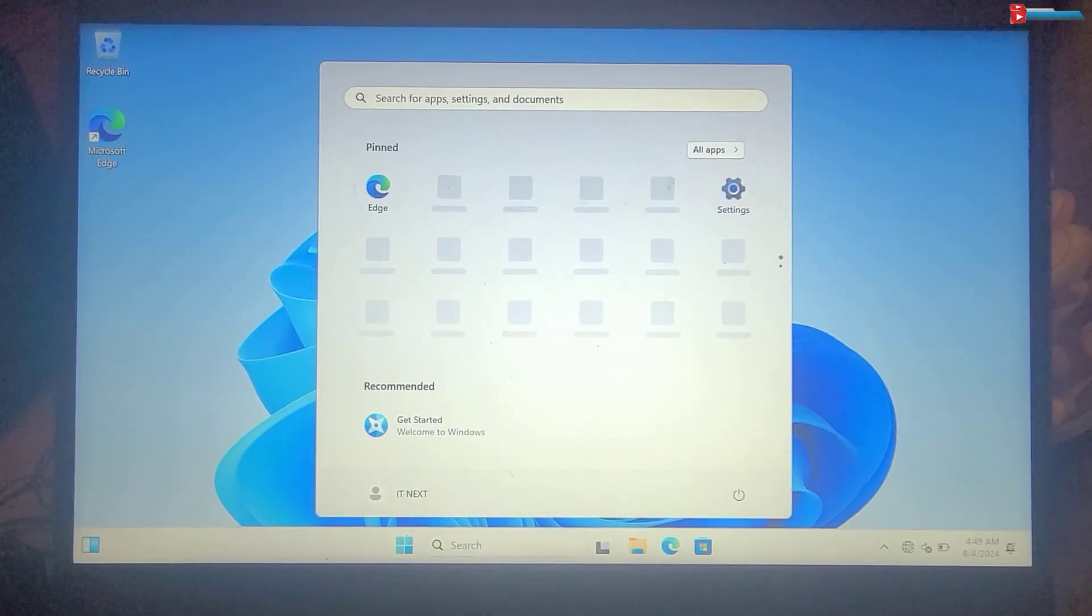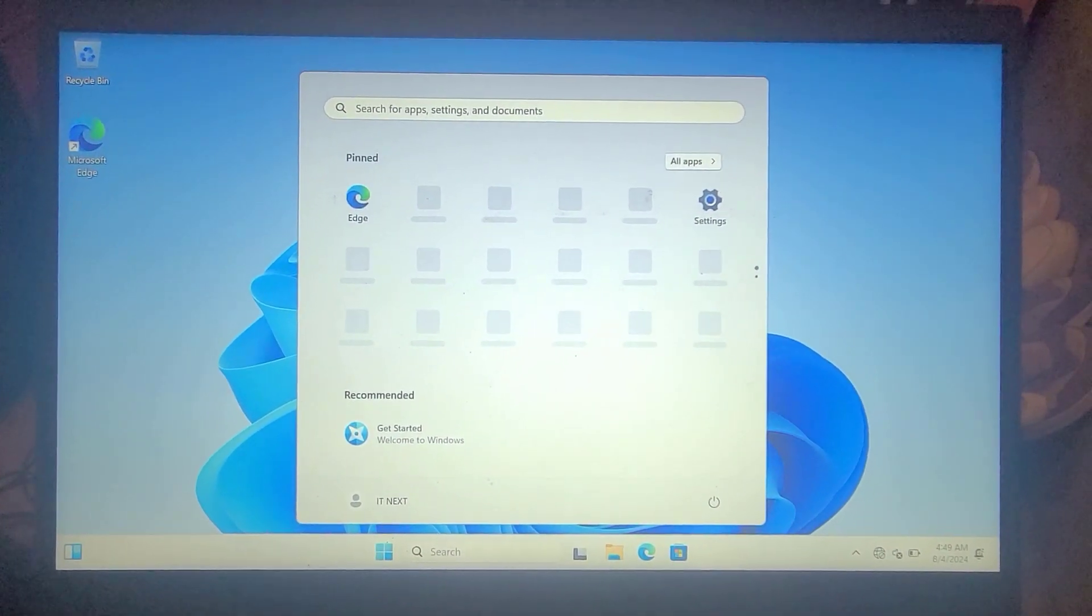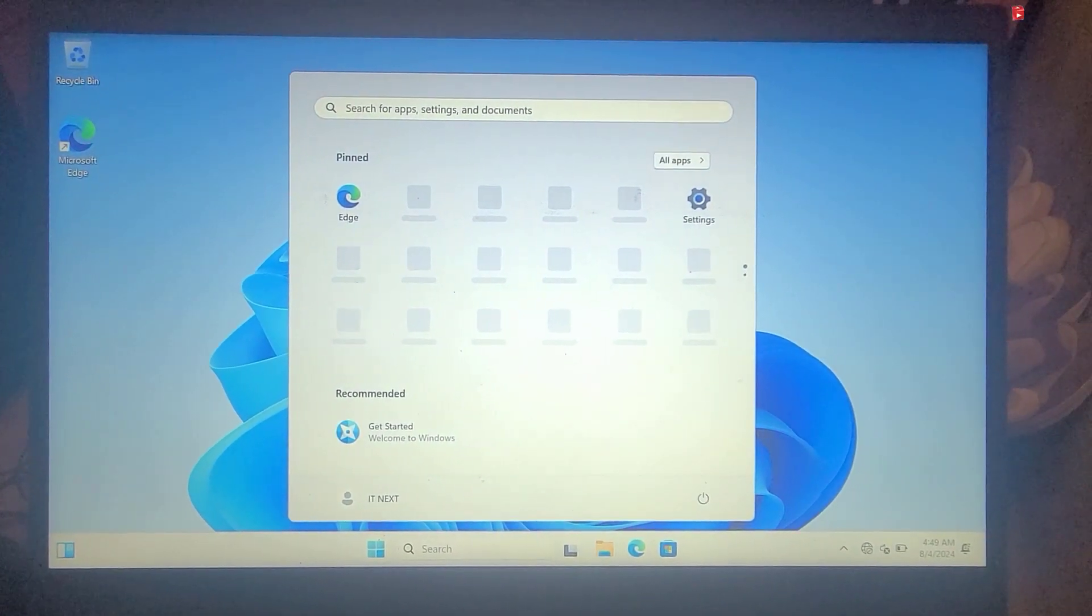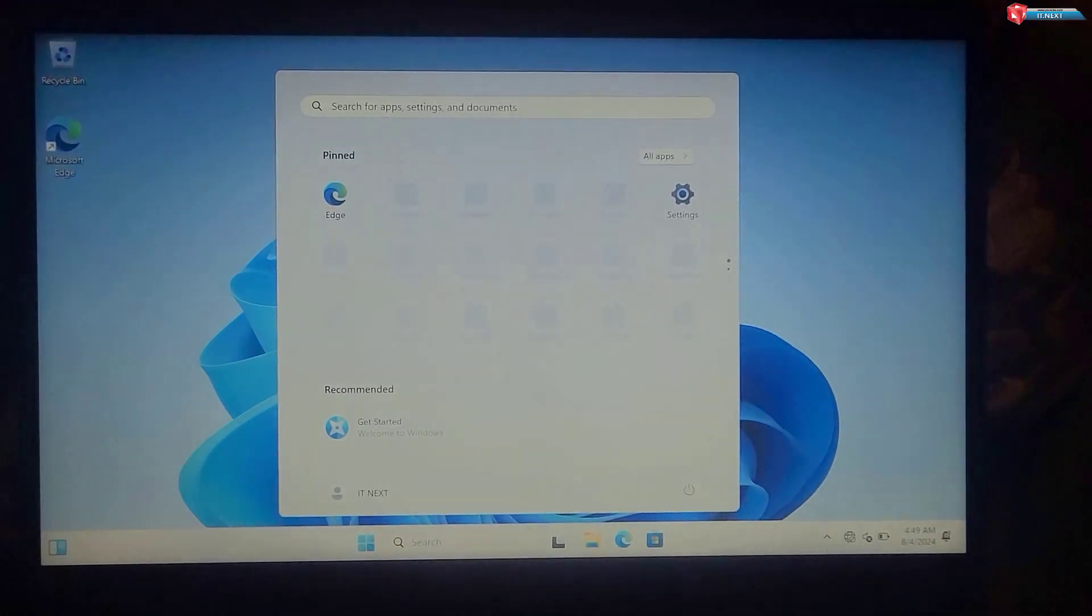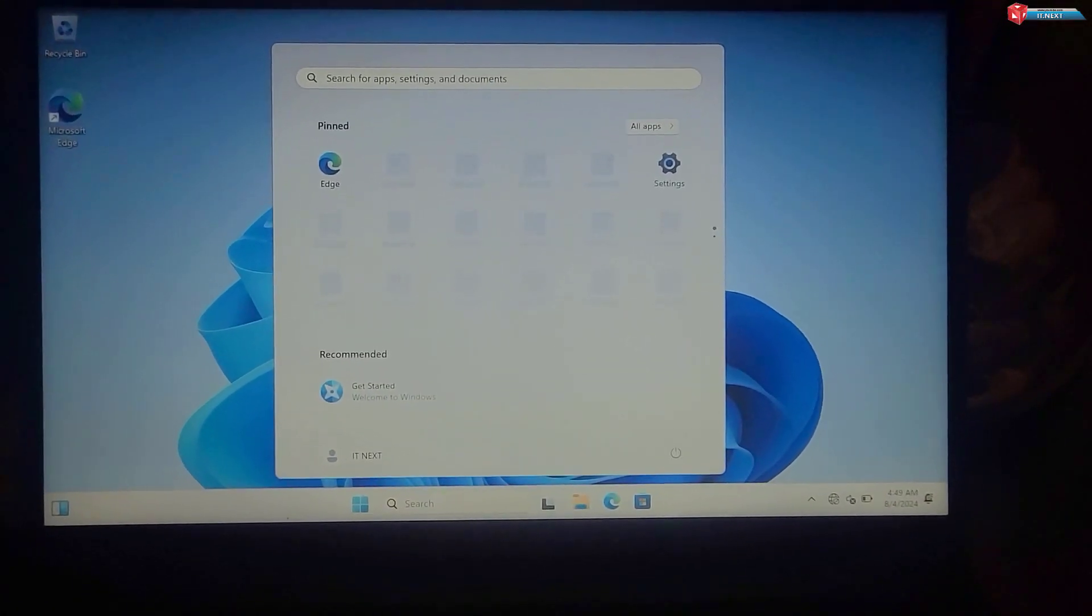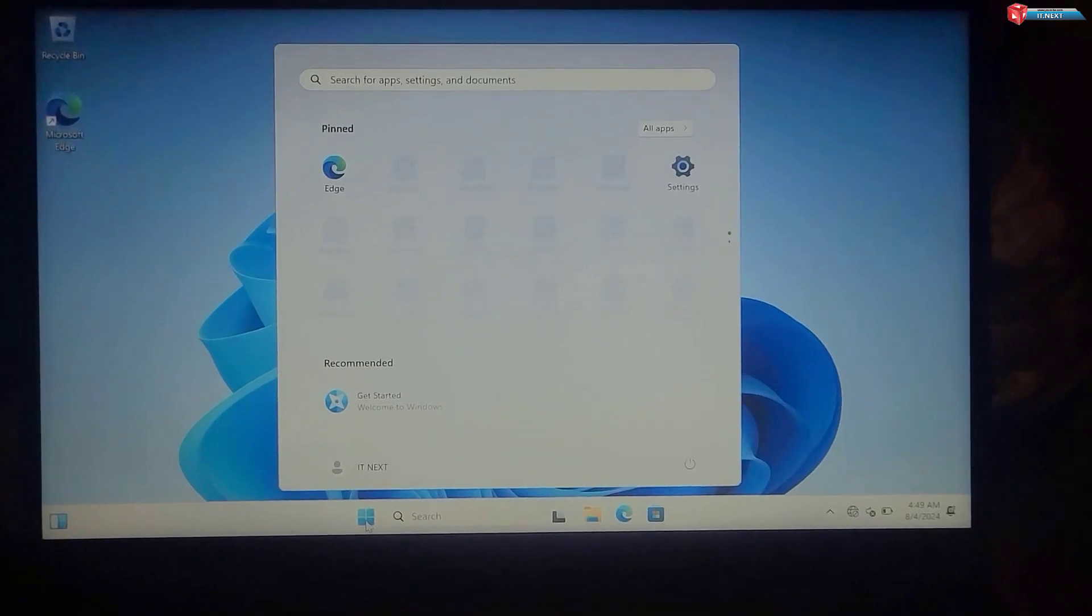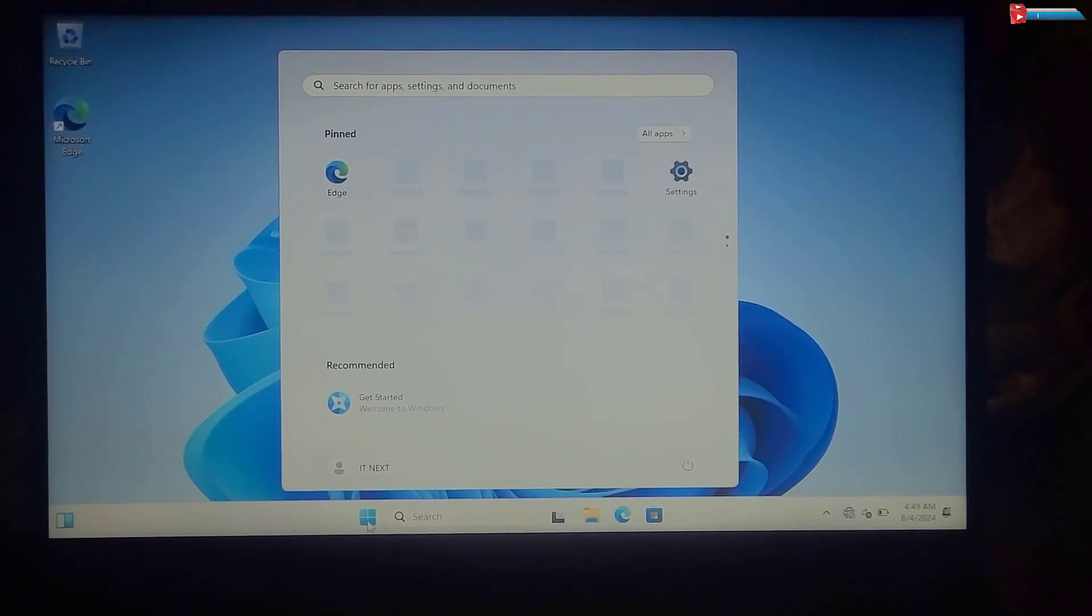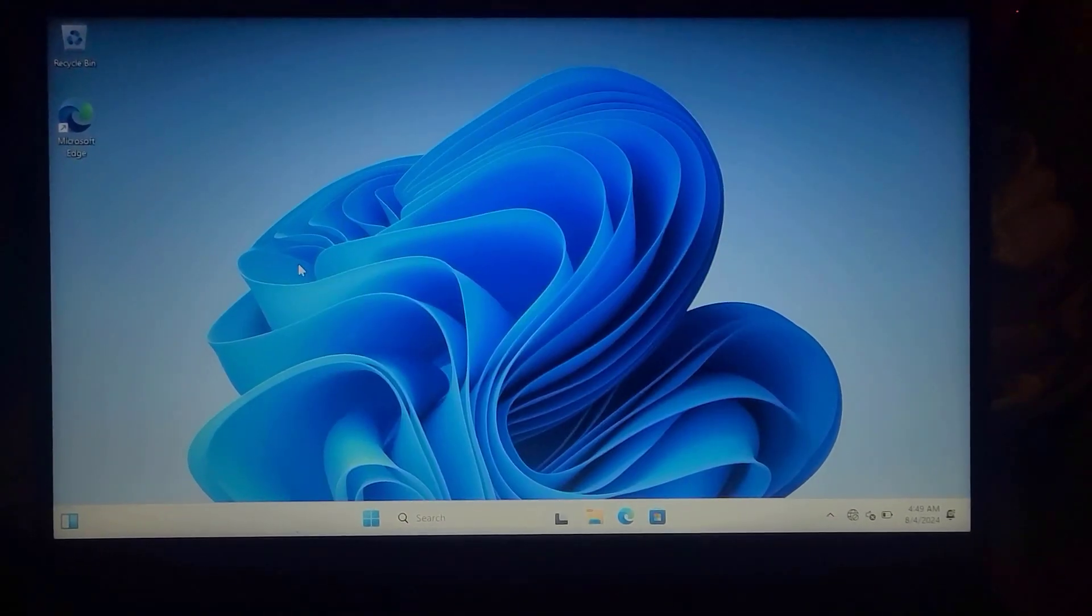And there you have it. You've successfully installed and are now running Windows from a USB drive. This setup is perfect for carrying your personalized OS with you or for troubleshooting other computers.